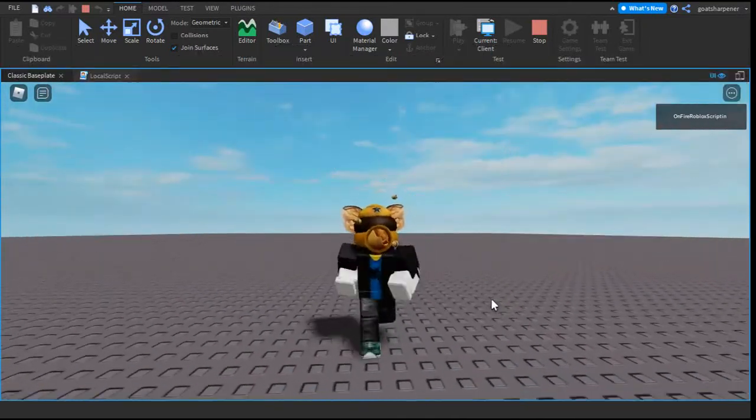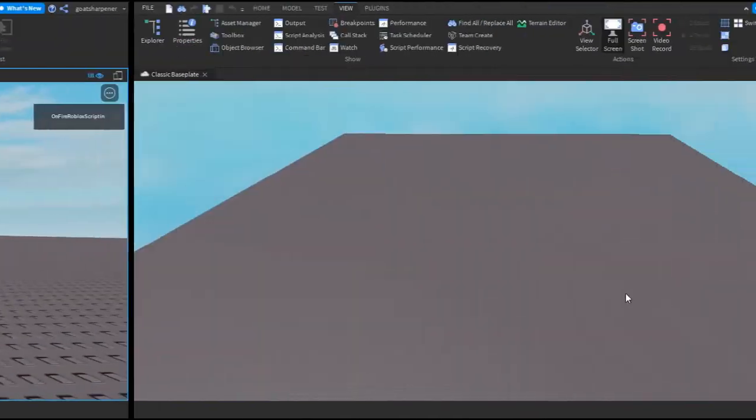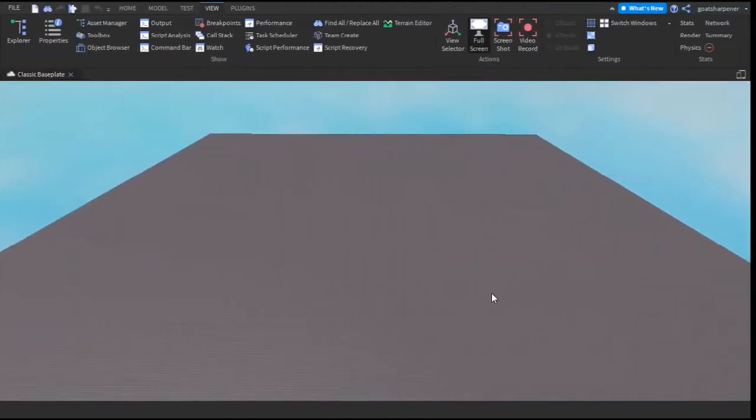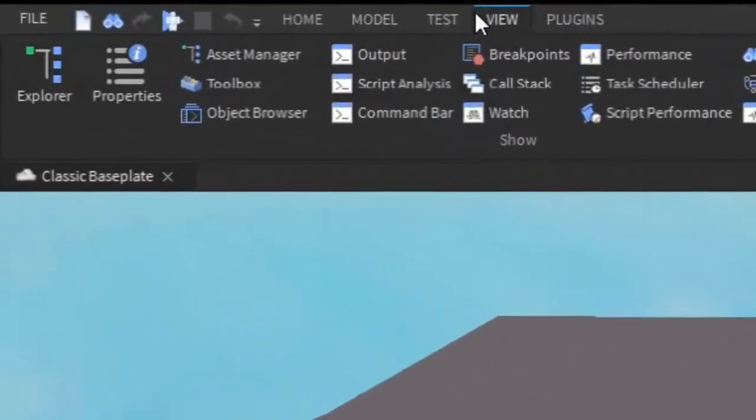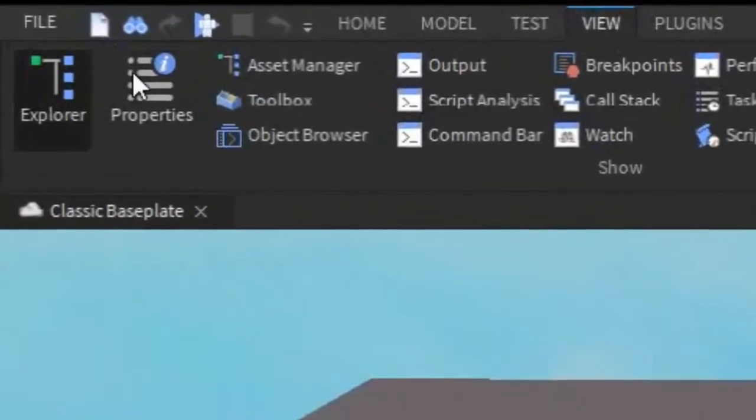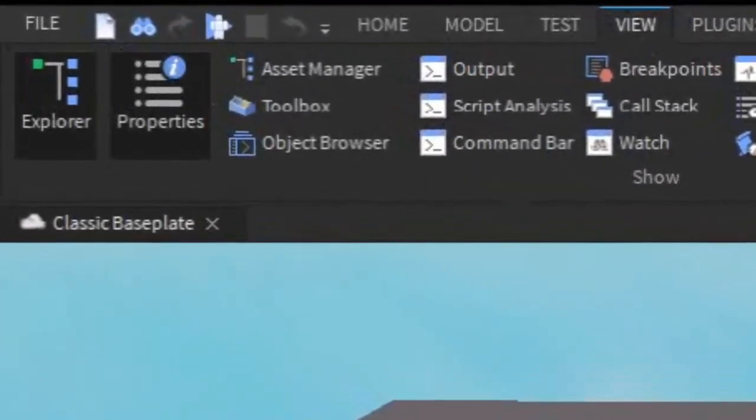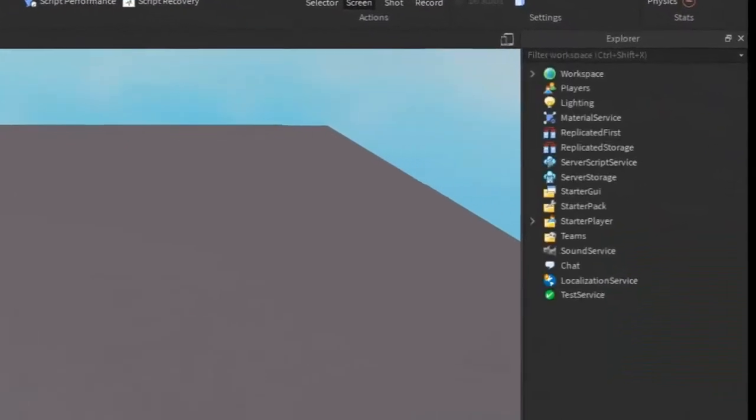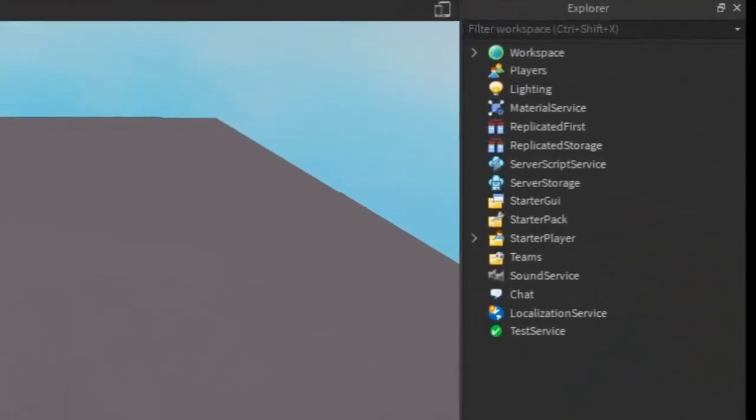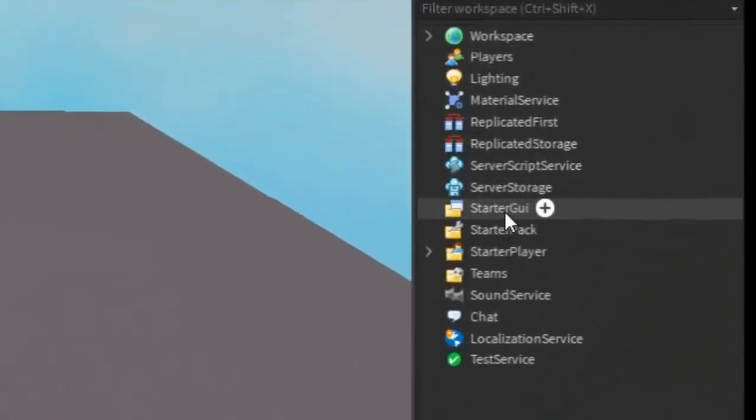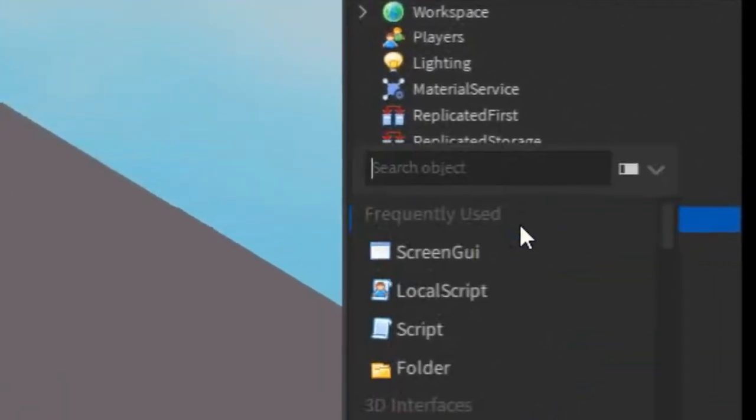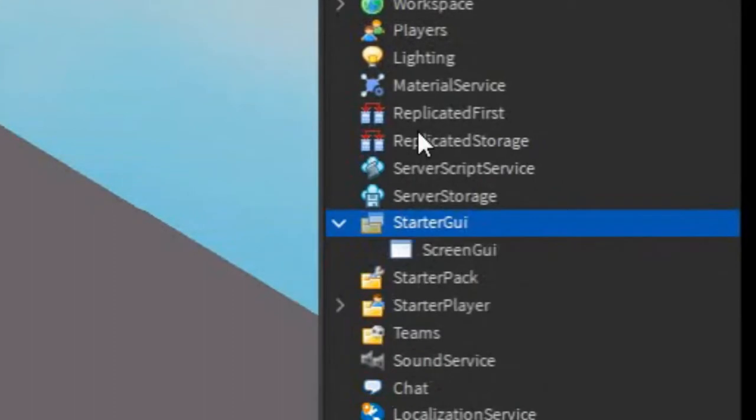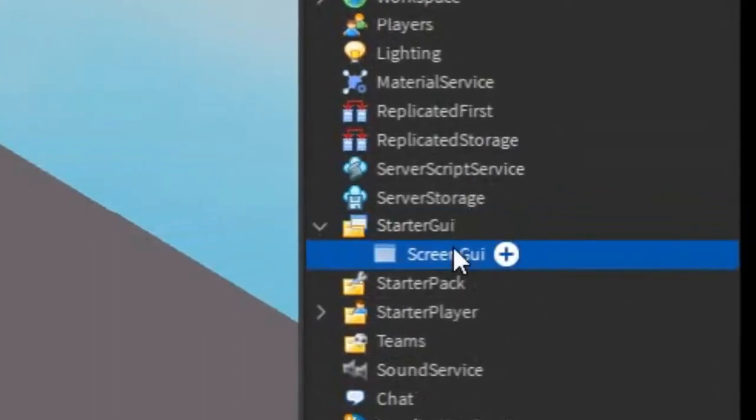With that out of the way, let's get right into the video. First we're going to be making the actual loading screen. Go under the view tab and press Explorer and properties. After that, go into the Explorer, go to StarterGUI, click the plus and enter in a ScreenGUI.